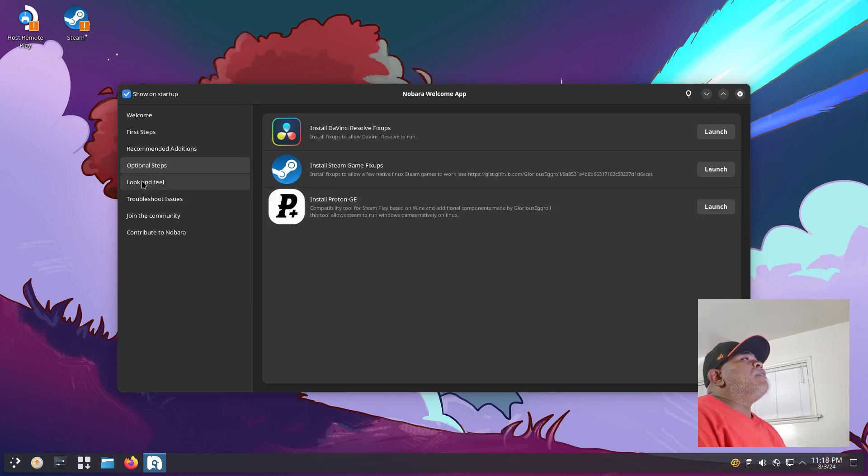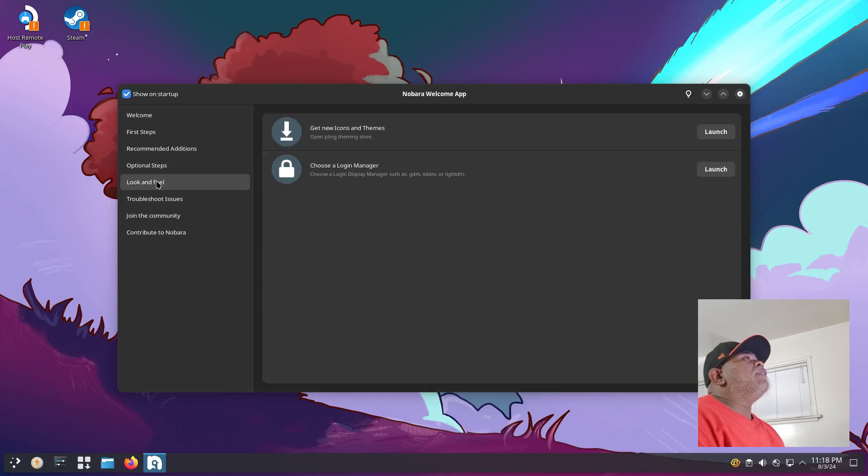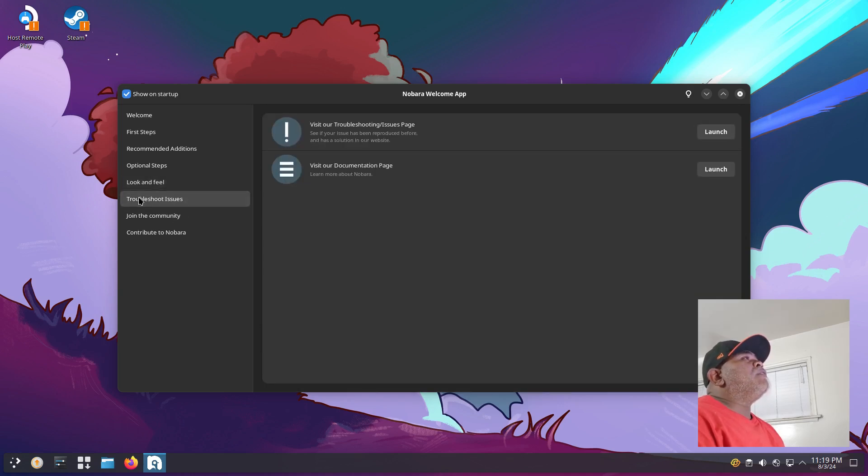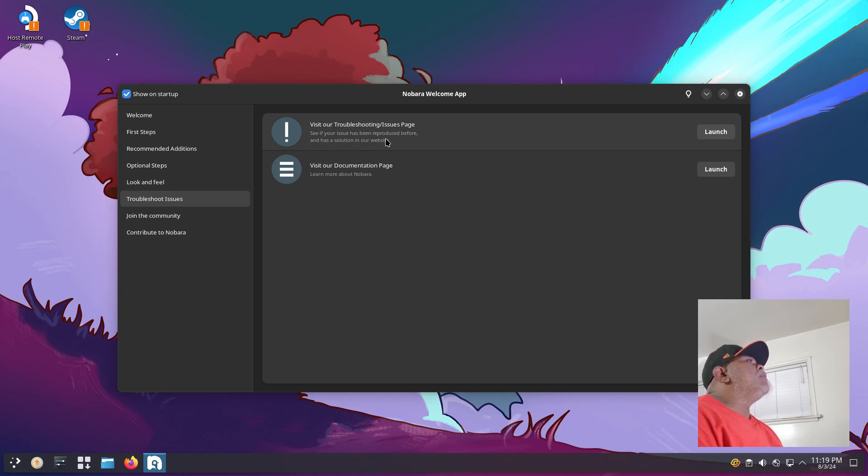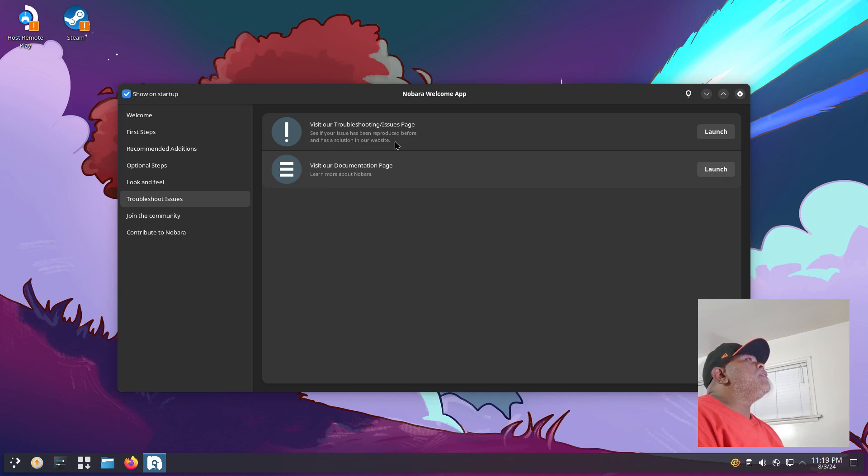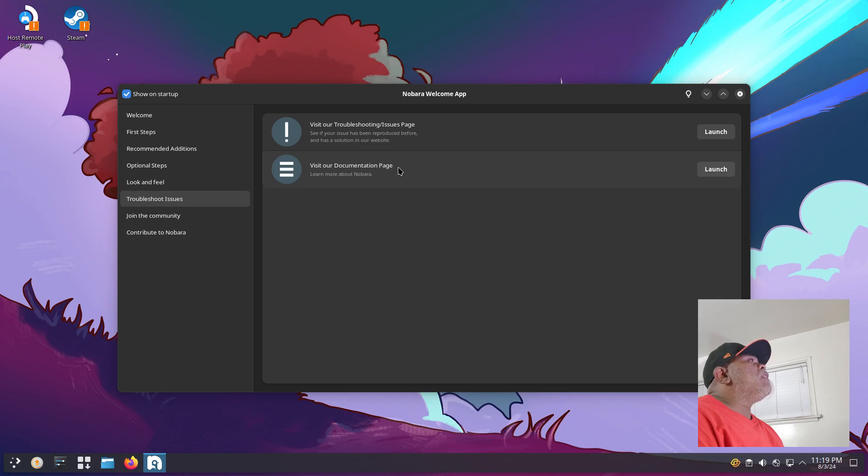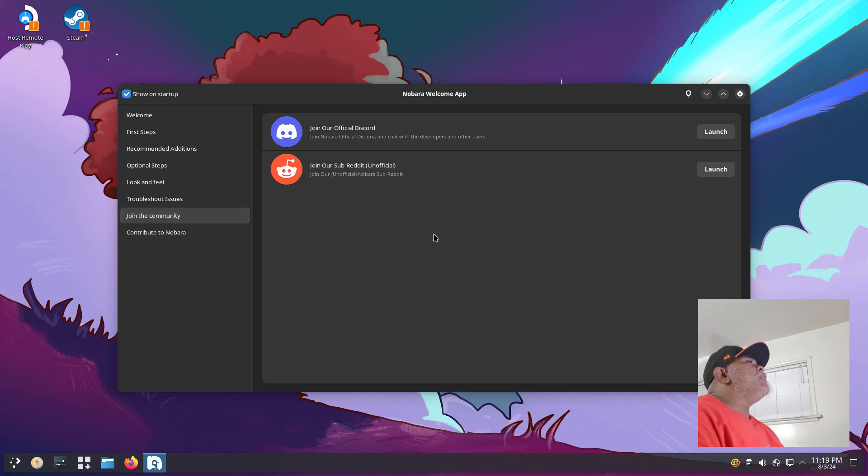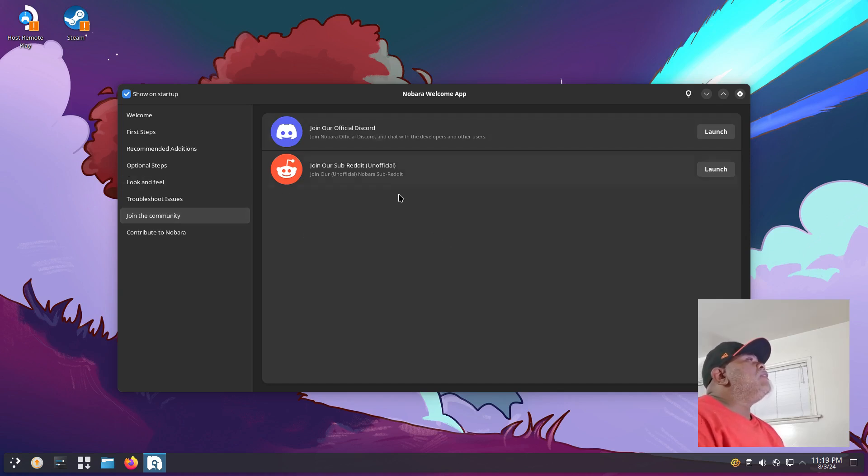Under that we have a button that says Look and Feel, where you can get new icons and themes and choose a login manager. Then you have Troubleshoot Issues, with links like visit our troubleshooting issues page and visit our documentation page. These are probably web pages. Then you have a button for Join the Community where you can join our official Discord, join our subreddit.